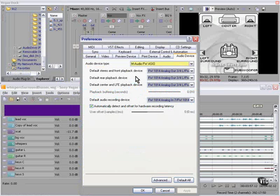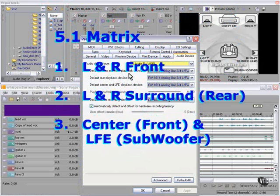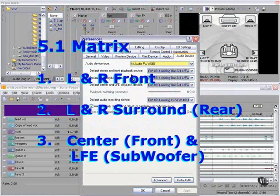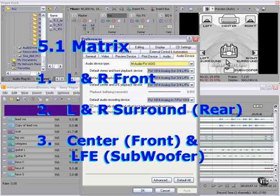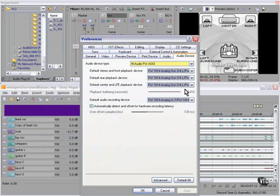Here we can select the three pairs that make up the 5.1 matrix: the traditional left and right stereo front pair, rear left and right pair, and the other pair consists of the center channel and the subwoofer. In my case, I've routed all of those to the only stereo pair that I have, and my subwoofer manages itself. Everything is plugged into the subwoofer.